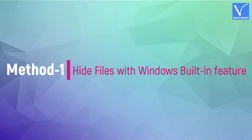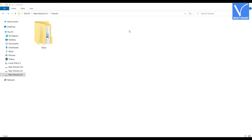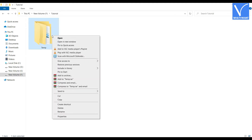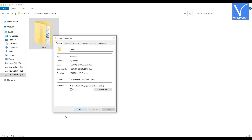Method 1: Hide files with Windows built-in feature. Select the folder that you want to protect. Right click on it and a list will open. Click on Properties. Then the Properties window will pop up. Check the Hidden option and click Apply.